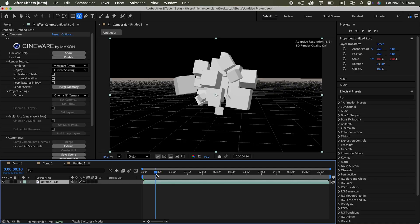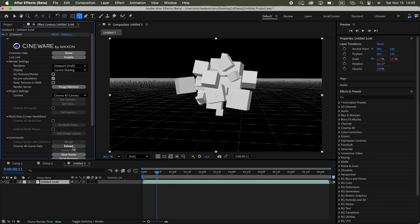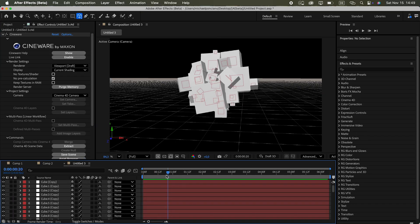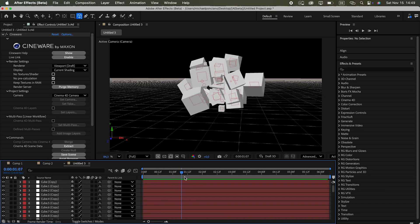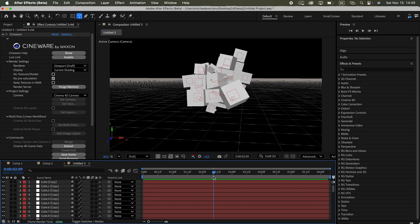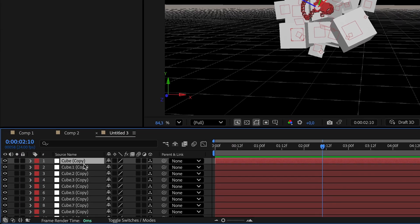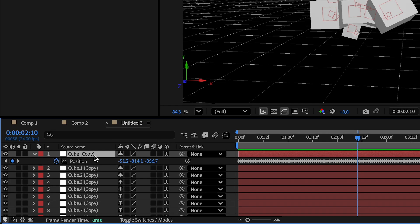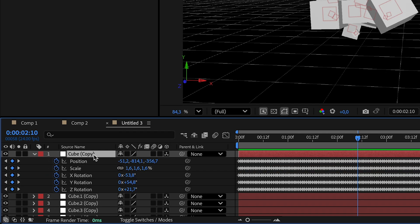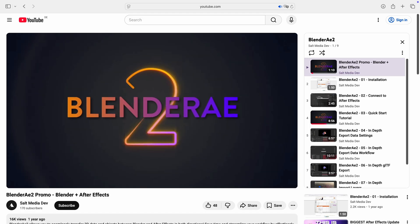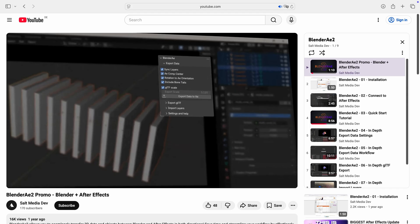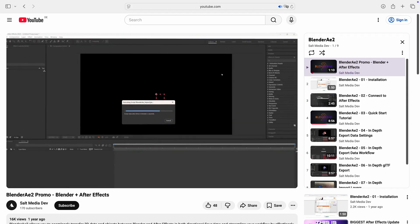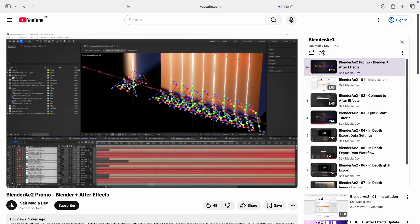This way, Cineware could extract the animation into animated null layers inside After Effects, including position, rotation and scale keyframes. There is even a blender plugin that can do the same thing. Pretty neat.